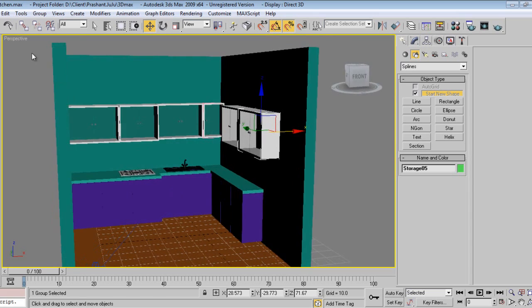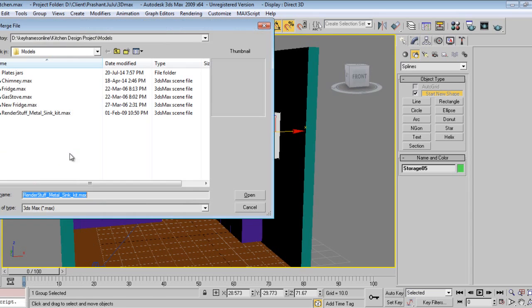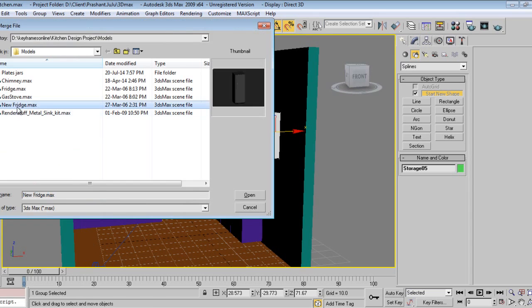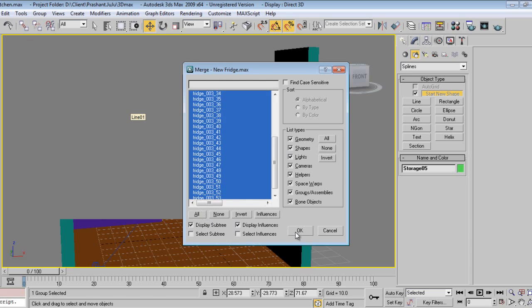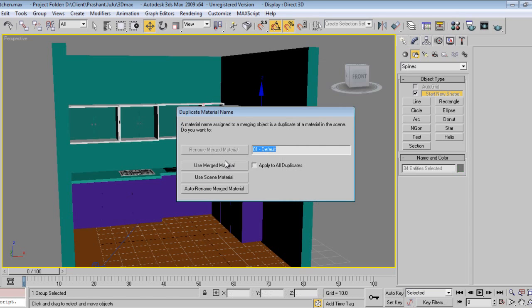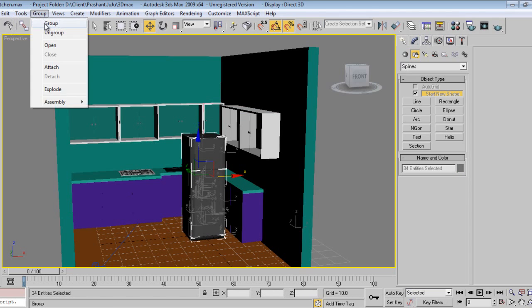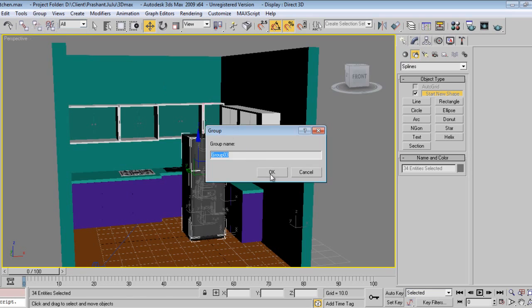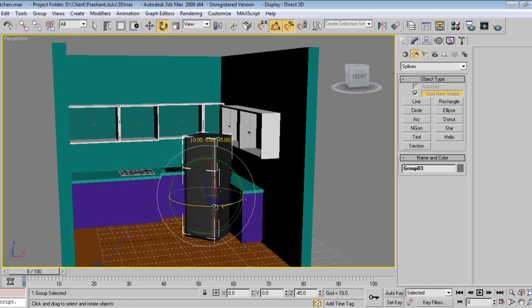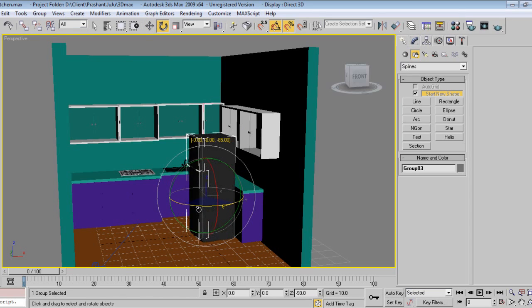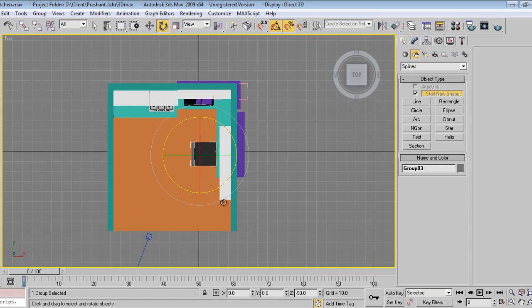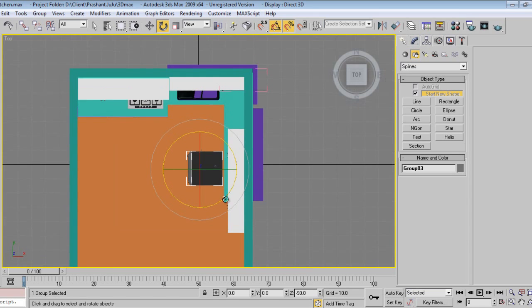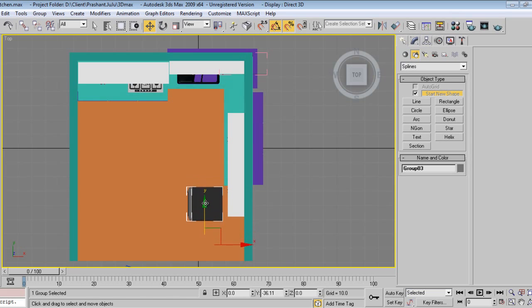I will go to file, merge, and select the new fridge. Select all and group. The refrigerator place is over here in the top view.